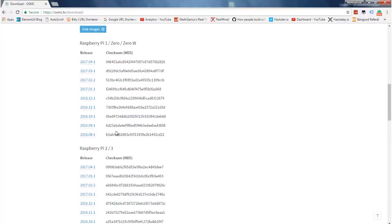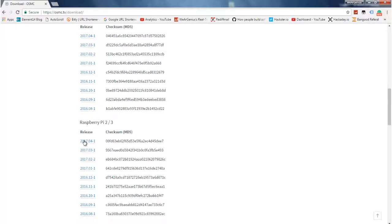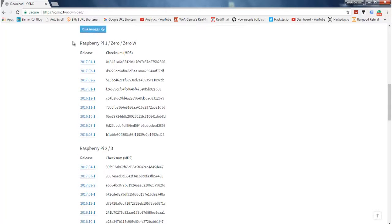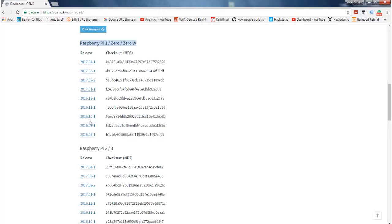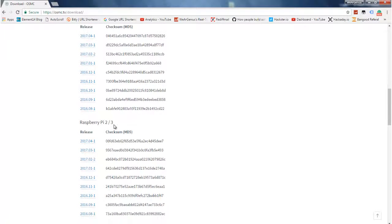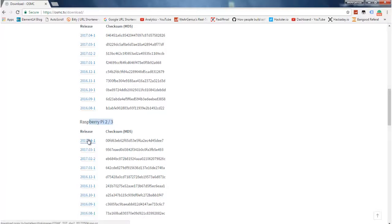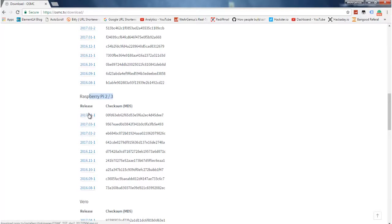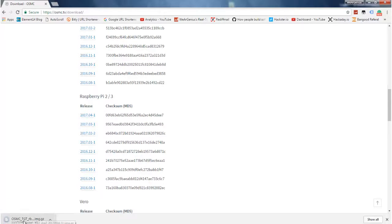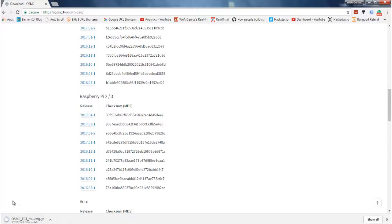Just click on the image file that corresponds to your Raspberry Pi version. If you are using Pi 1, 0, or 0 with Wi-Fi, you can go ahead with these versions. As I'm going to use Raspberry Pi 3, I'm going to install the latest release that is of 1st April 2017. Just click on the release date and it will start downloading the compressed file, that is OSMC.tgz with gz extension. Just wait for it till it gets completed.